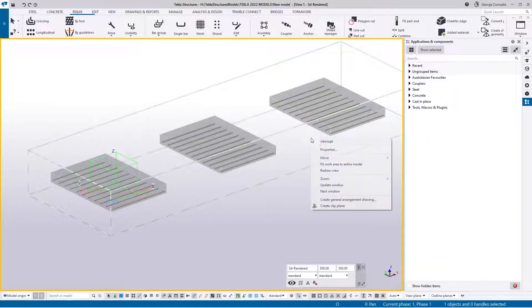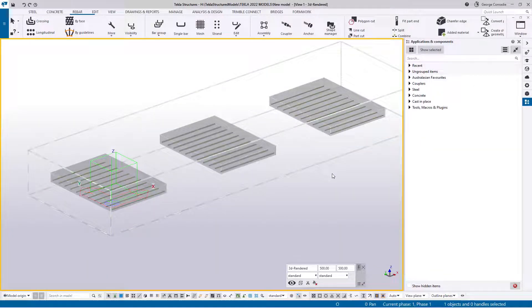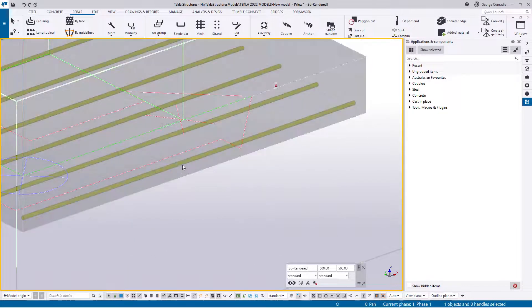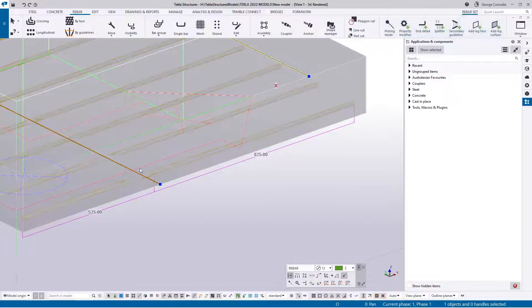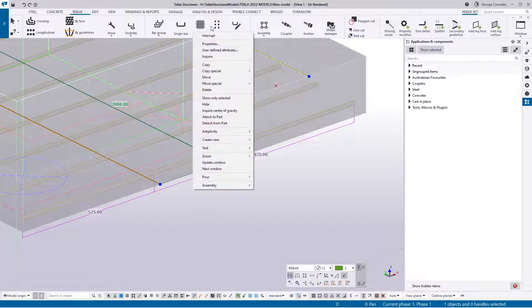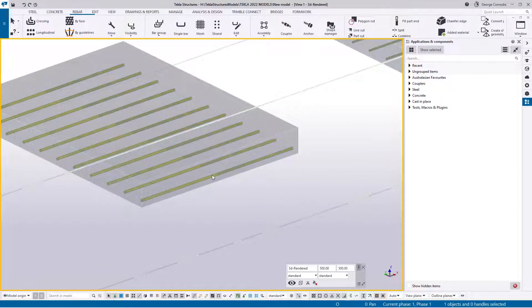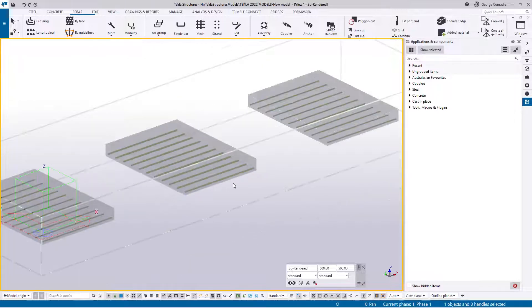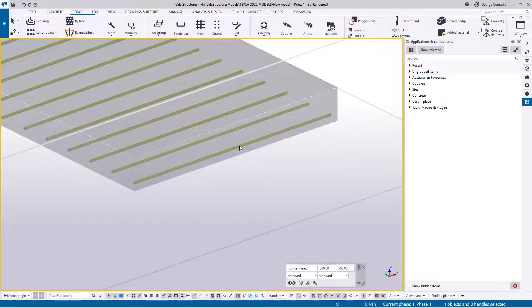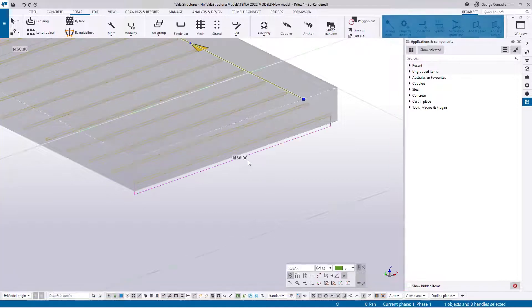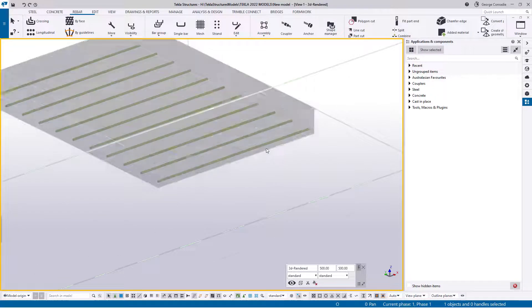For the couplers there are three ways of inserting them. The first is if you have a rebar set and you've already split it - you have to select the splitter. The second method is if you've got two groups butting up against each other - two rebar groups instead of sets. The third way is if you don't have a split and you still need to split the rebar.